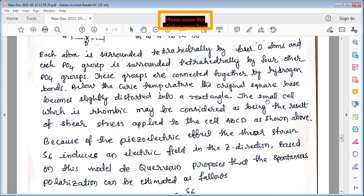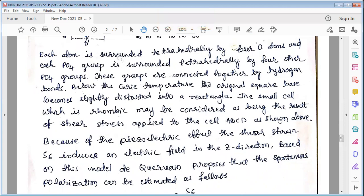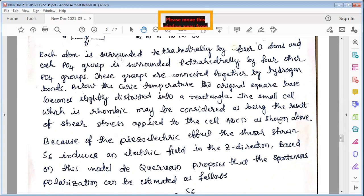The small cell which is rhombic may be considered as the result of shear stresses applied to the cell ABCD as shown in the figure. This change in structure is thought to occur because of shear stresses developed in the material — some metallic ions are displaced from their positions, leading to the development of stress and strain, which causes the change in structure.